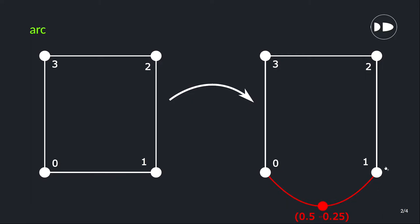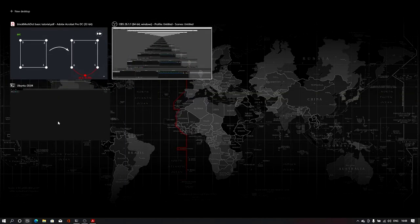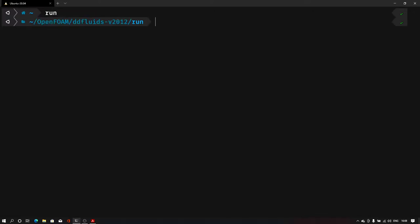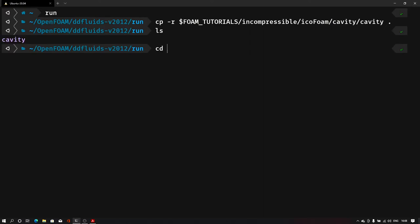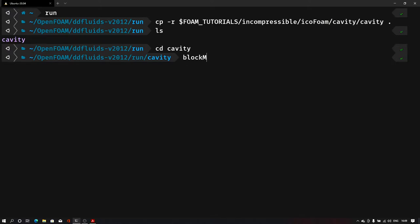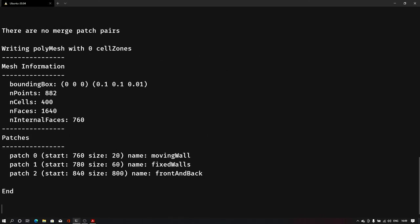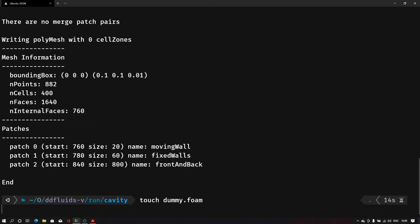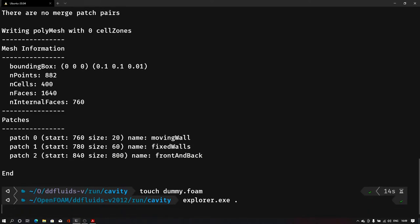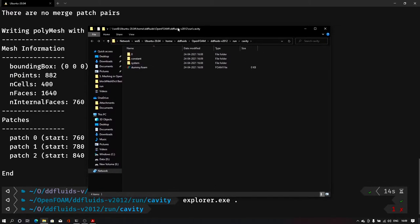Let us start from our terminal. In the terminal I'll go into the run folder and let me first copy the cavity case. We have the cavity case into our run folder. Now let me go to that folder cavity and here let me just simply give the command blockMesh. As you can see we have created a basic mesh with 400 cells. Now if I create a dummy file and let's open that into our ParaView.